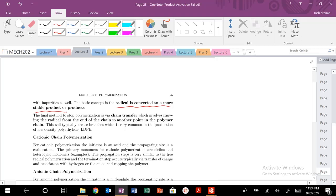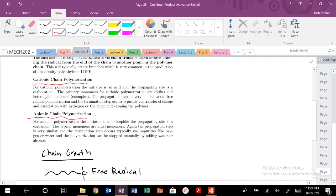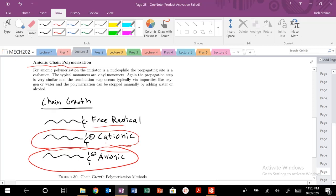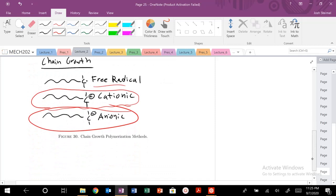You can also have cationic chain polymerization and anionic chain polymerization — very similar processes. Instead of a free radical, for cationic you have a positive carbonyl, and for anionic you have a negative charge. The same principle applies: that charge is going to attack the double bond in your monomer.